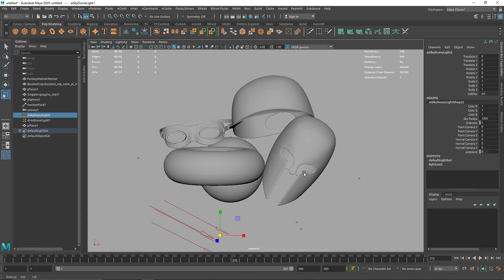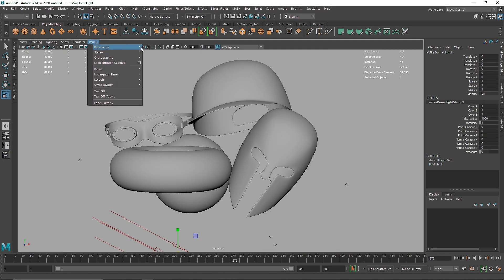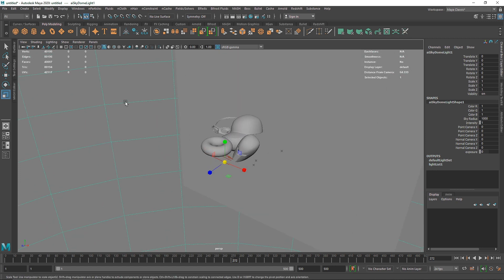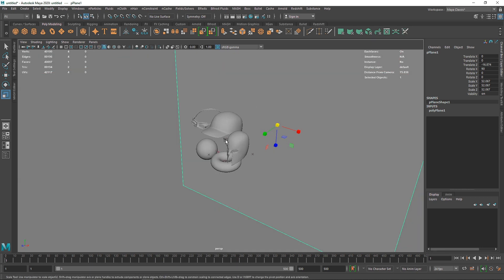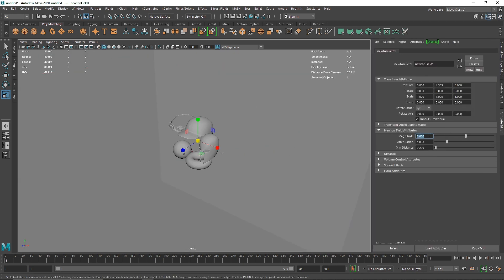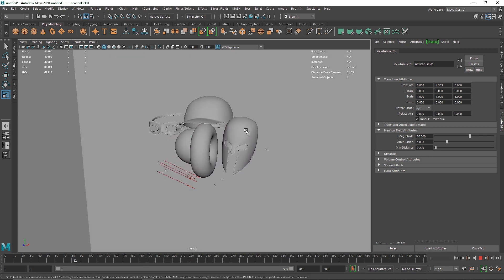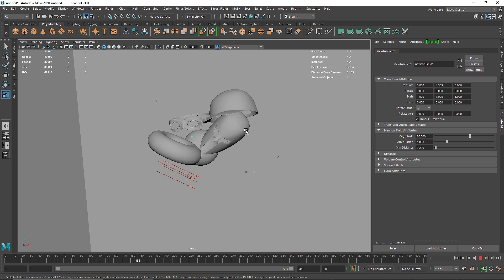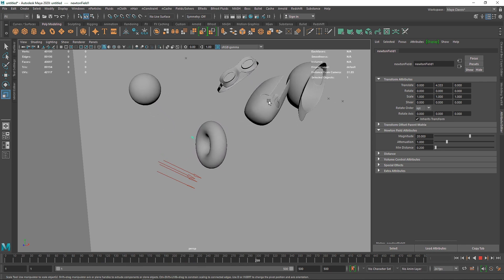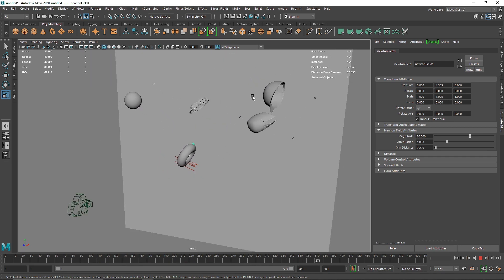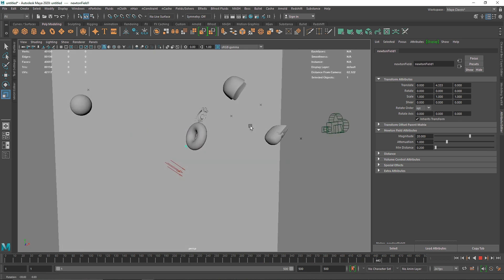This is my main camera and from here you can move on. You can also add more fields if you want something a little extra. If your geometry is not attracting toward the Newton, you can increase the magnitude — this is the overall strength of your Newton field. I'll set this to something like 20 for much greater strength. Don't increase the value too much, otherwise it will just throw all the objects away.